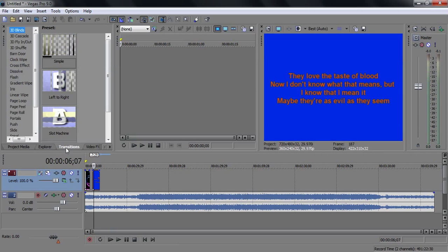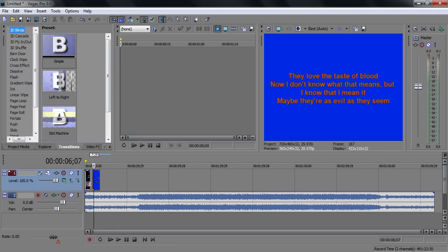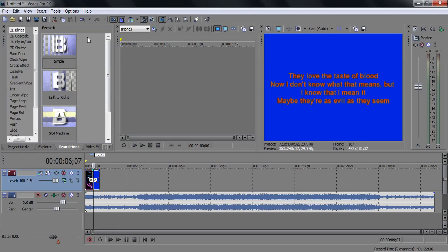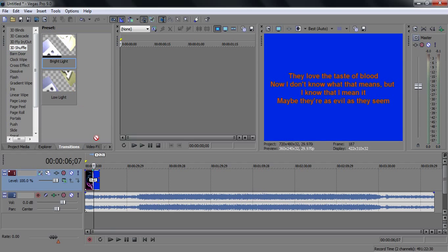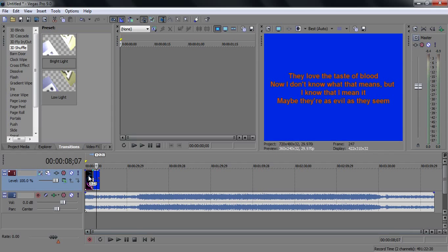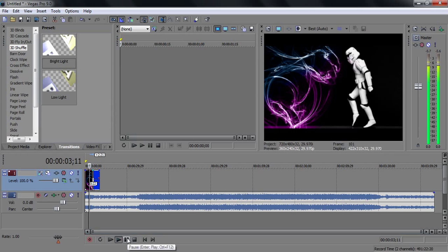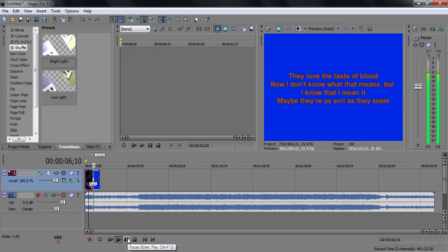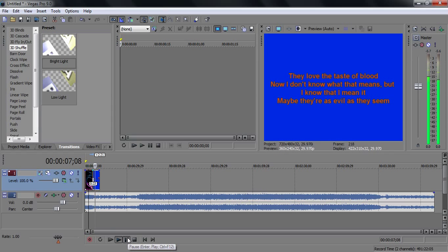And what I like to do is add a transition. What the transition does is it looks like it's switching between them. Choose one, select the corner that is in between the two clips — right there. And that's it. Then you can preview it and see how it looks.